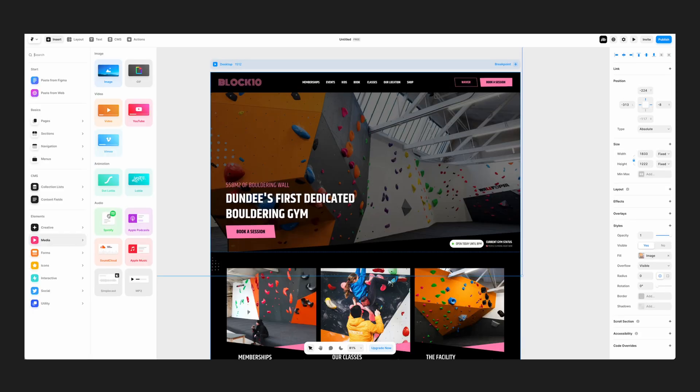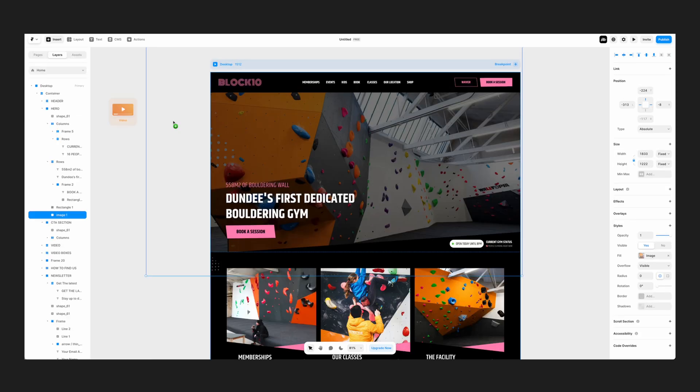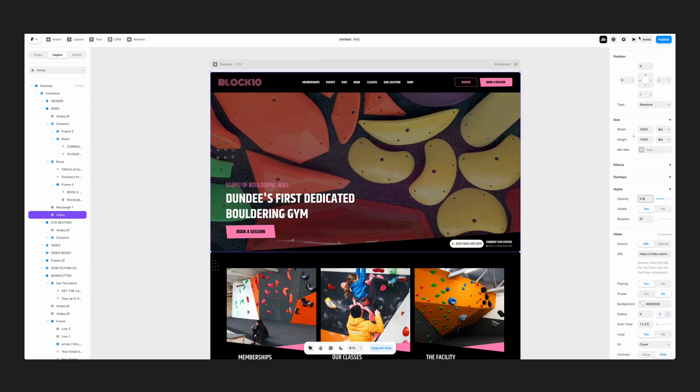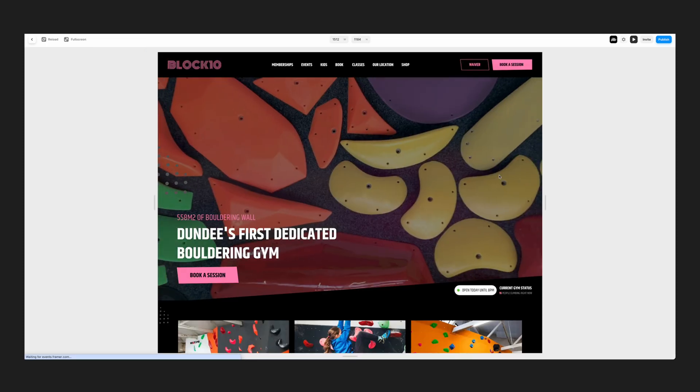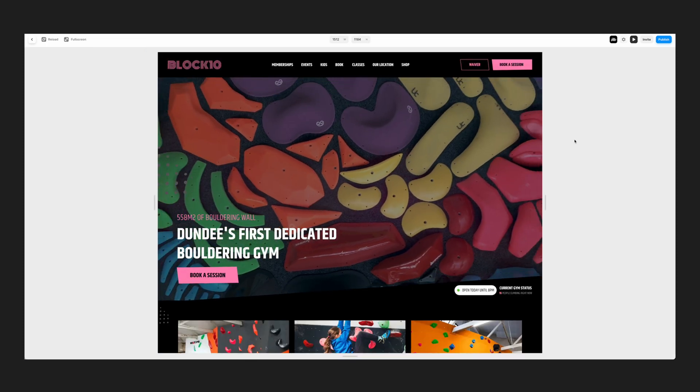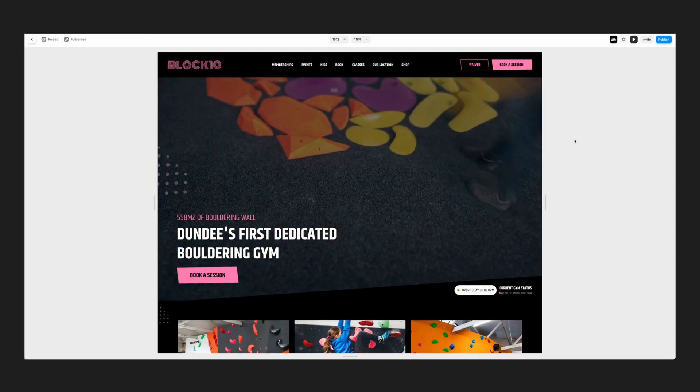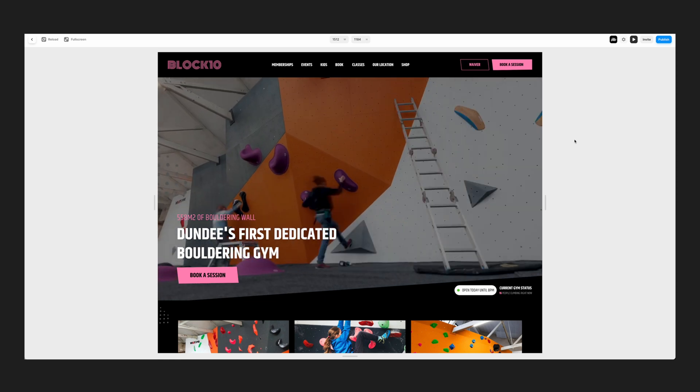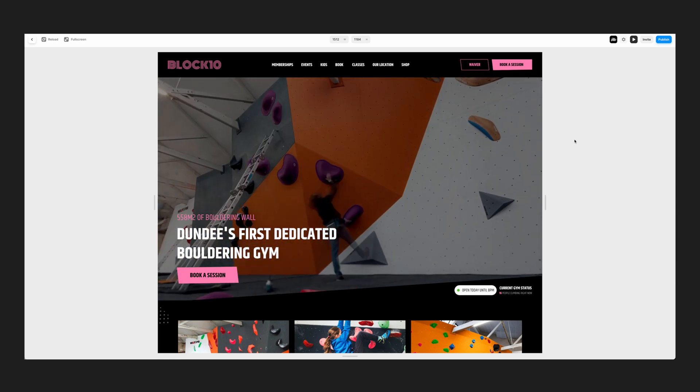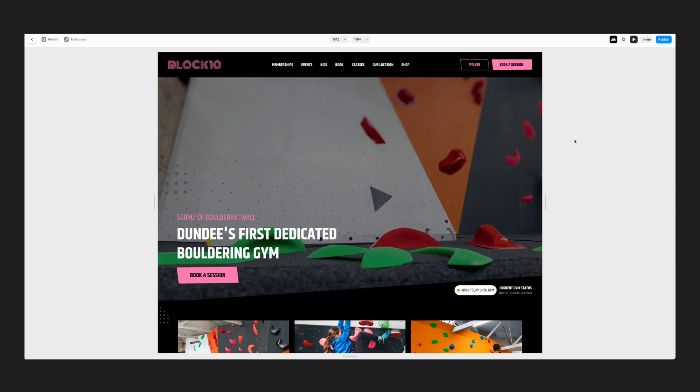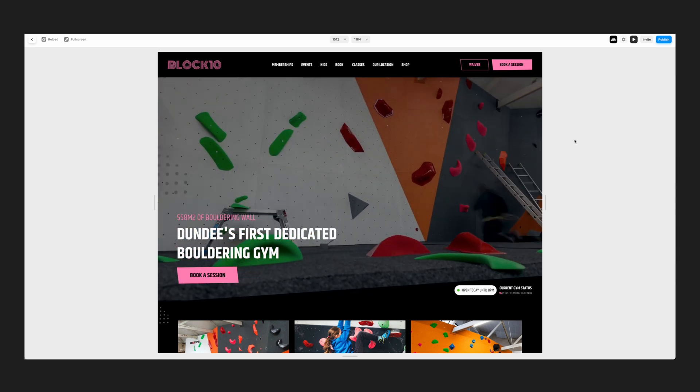Here you can see me building out this exact website using Framer. It takes no time at all. They have all sorts of elements such as videos. You can just drag it straight onto the canvas and see your website starting to come to life.